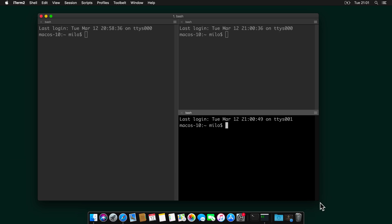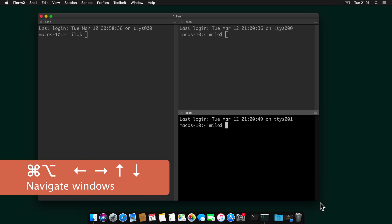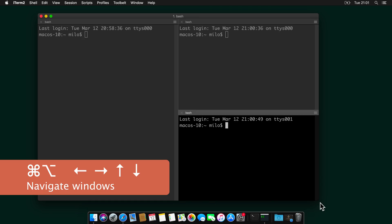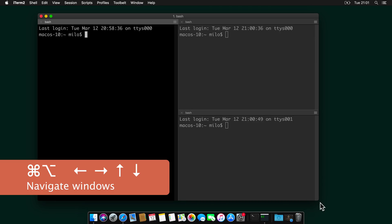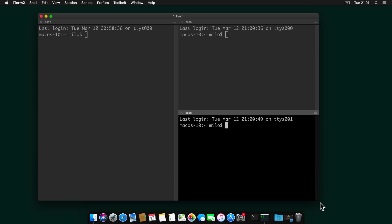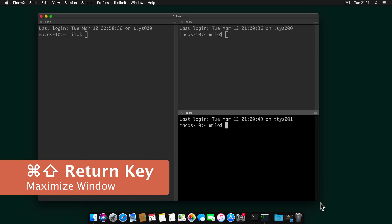With Command, Option and the arrow keys, you can navigate the windows. With Command, Shift, Enter, you can maximize it.